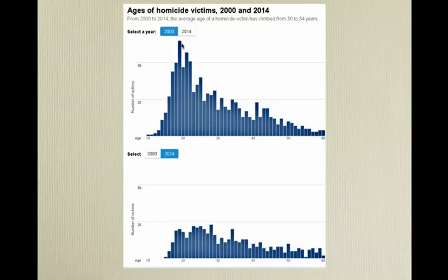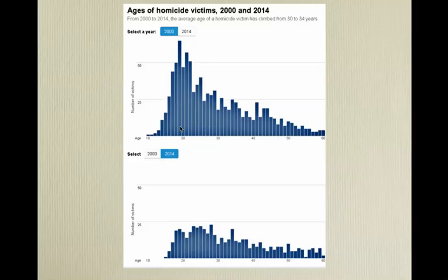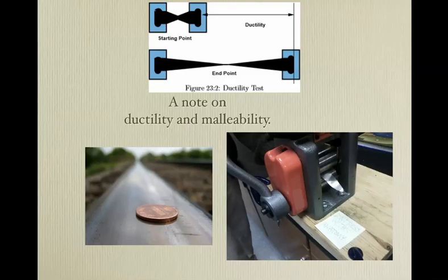Lead hurts the brain — it prevents full development. Since we took lead out of gasoline, lead in the environment has started to decrease significantly. It could be correlation or causation — we don't know. But from 2000 to 2014, the average age of a homicide victim climbed from 30 to 34 years. One theory is that those with the most brain damage are getting older, and the total number of victims is going down — we may have poisoned ourselves into a social problem.